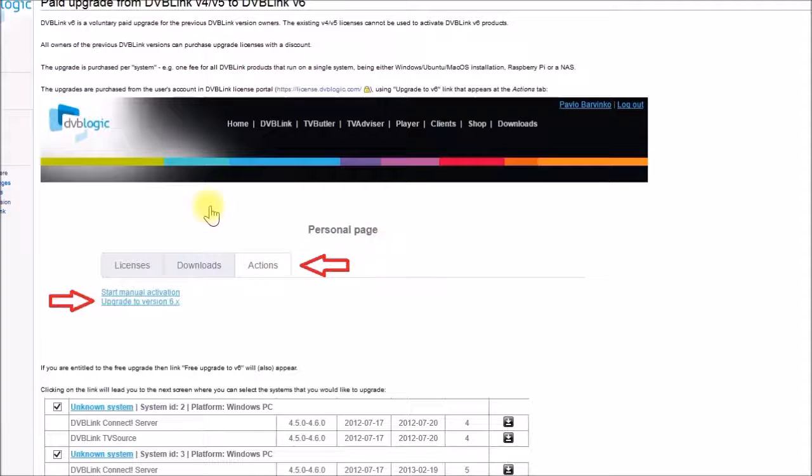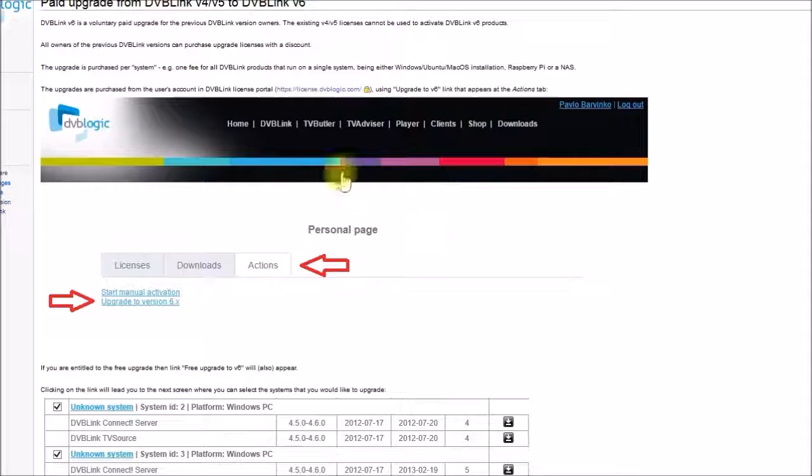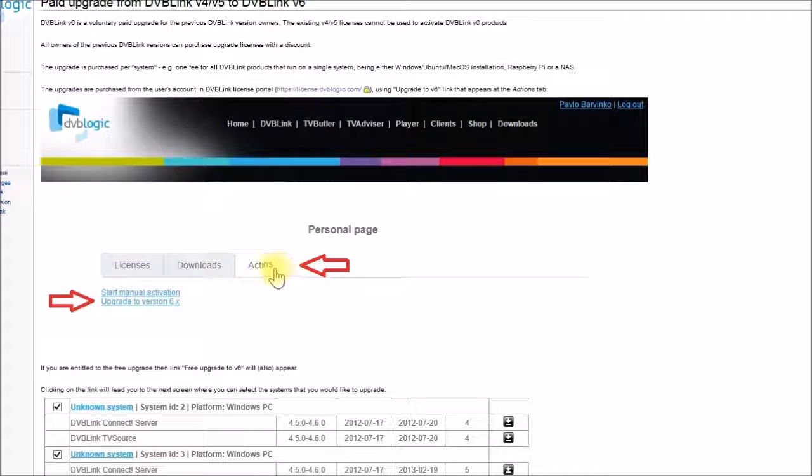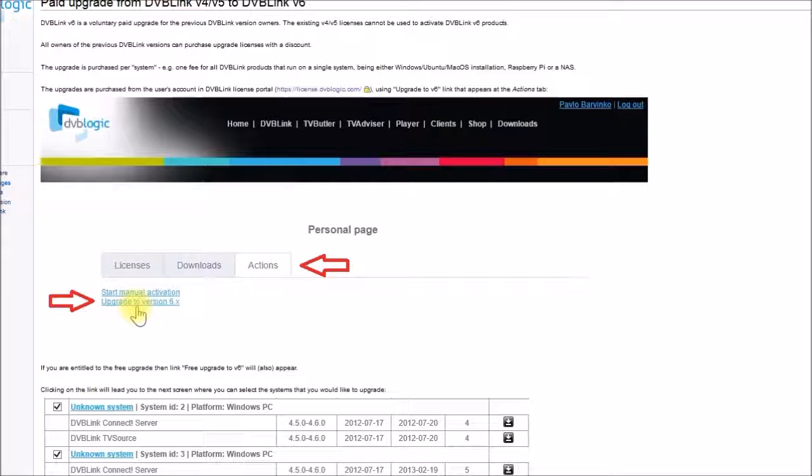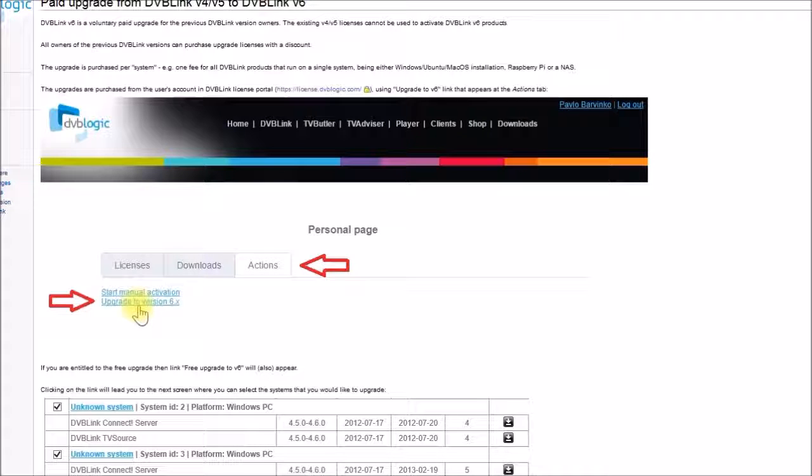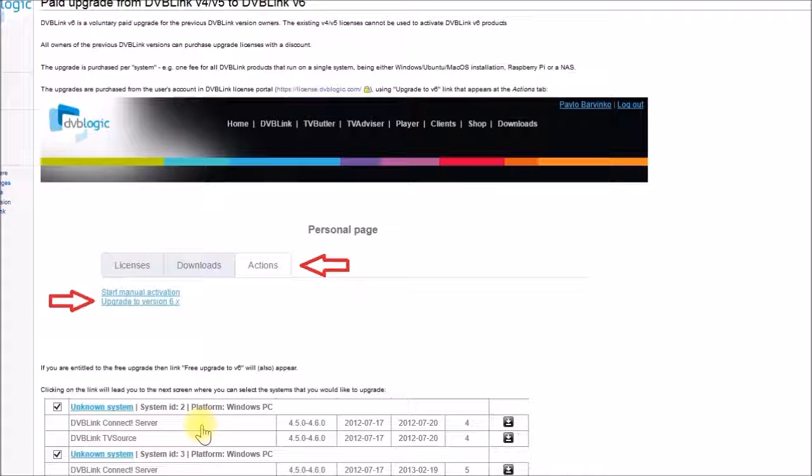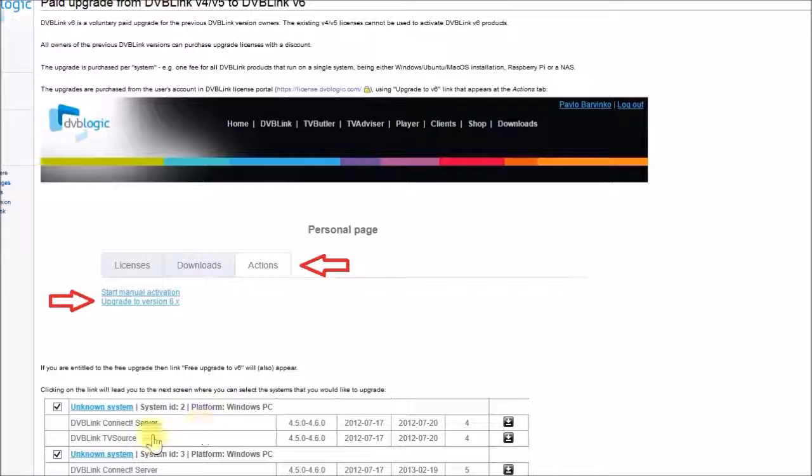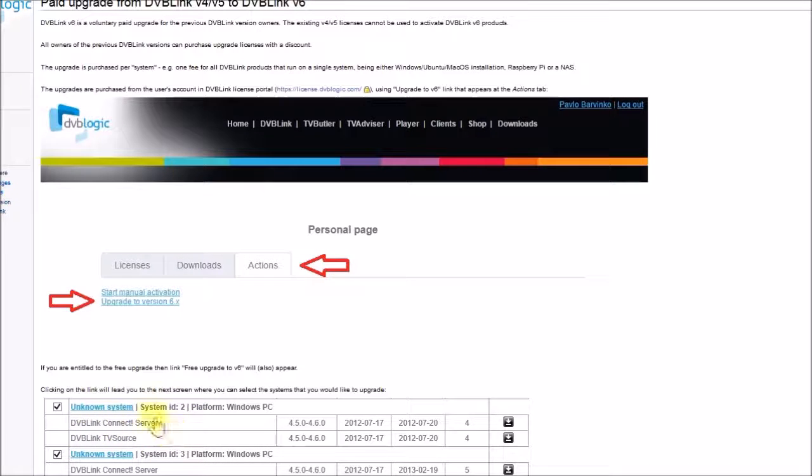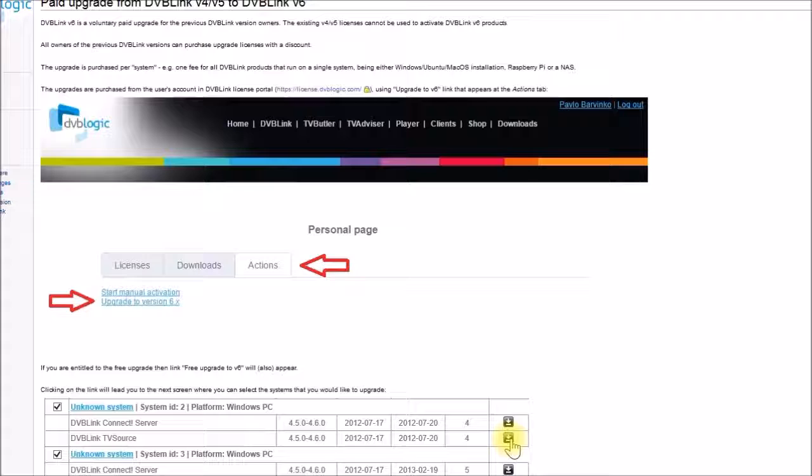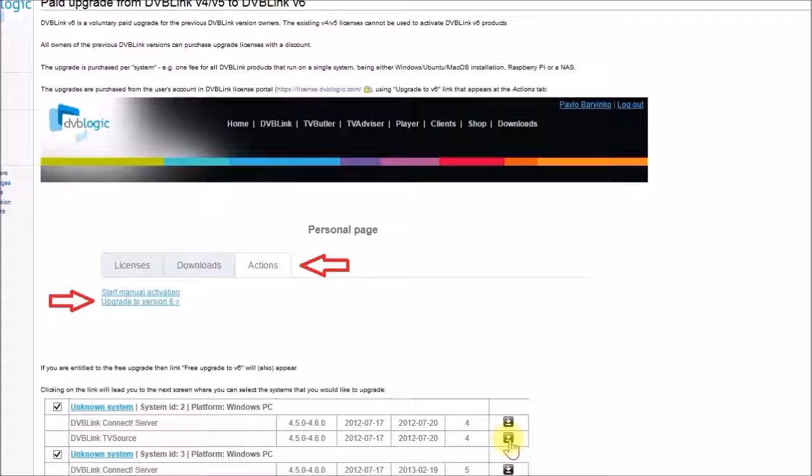And when you go to that website, you'll see this screen here, you need to go to actions, and then upgrade to version 6.x. And when you click on that, you'll see something like what's shown below here, depending on what operating system you're on, and what packages you have installed.